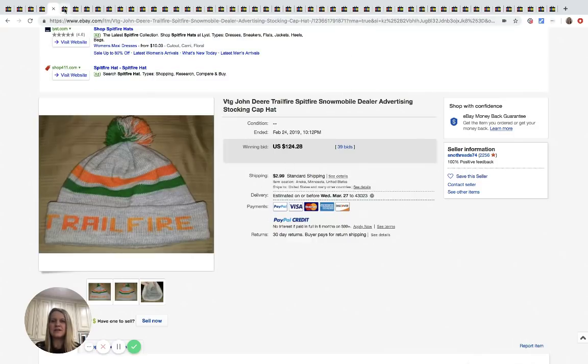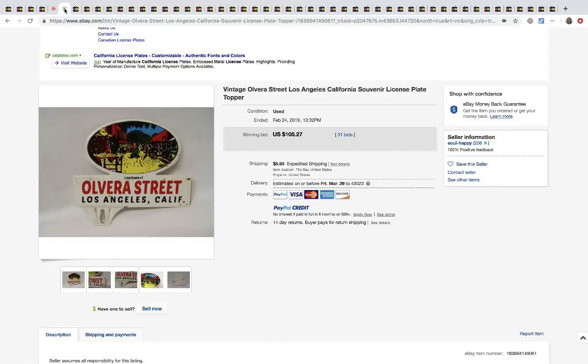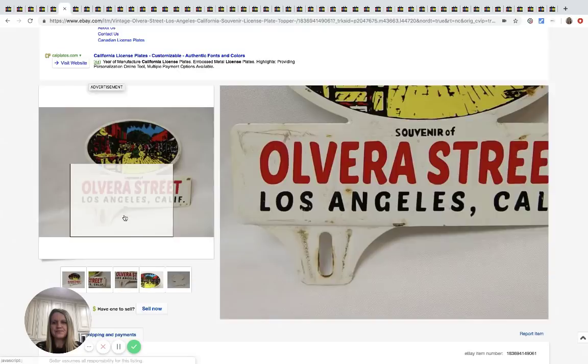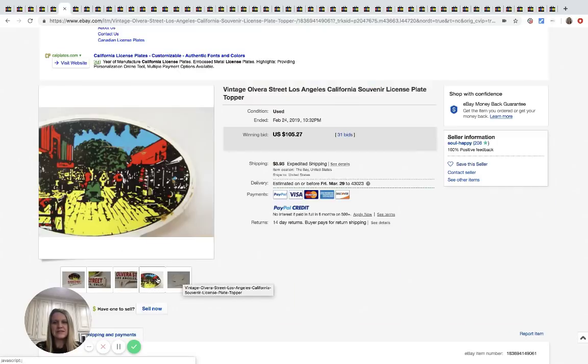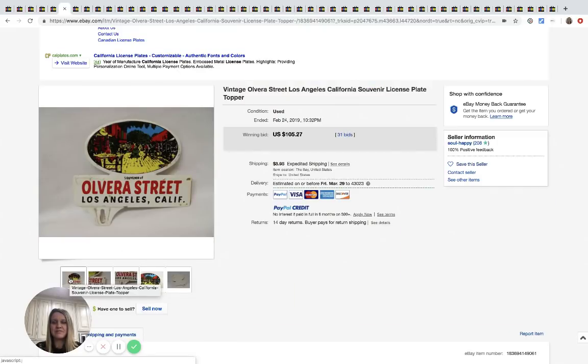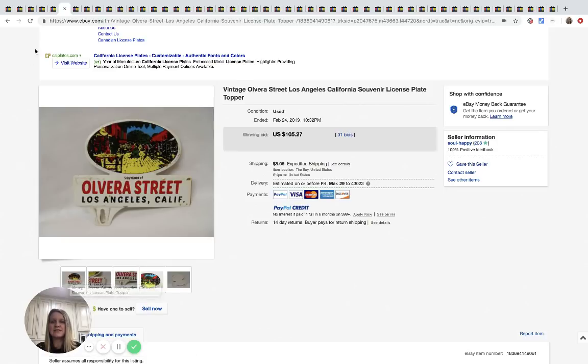John Deere vintage license plate topper. Crazy. Not in perfect condition. Not sure why this went for so much, but it sold for $105.27 plus shipping.